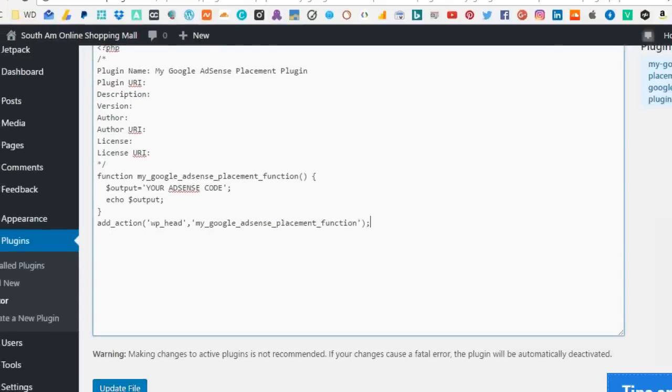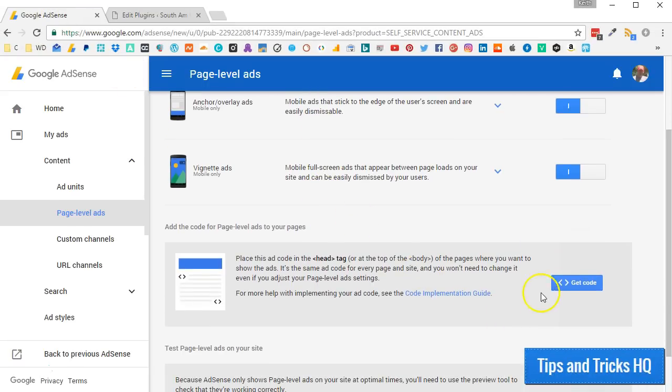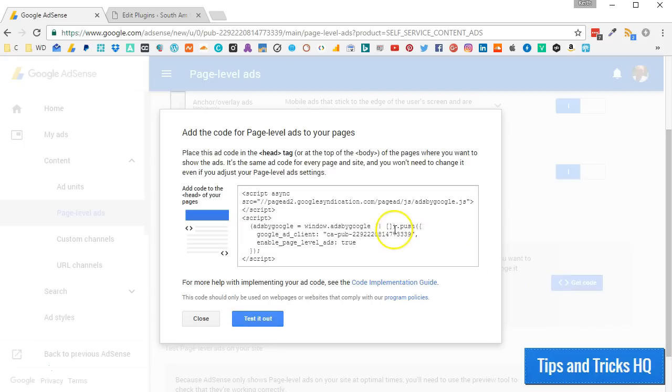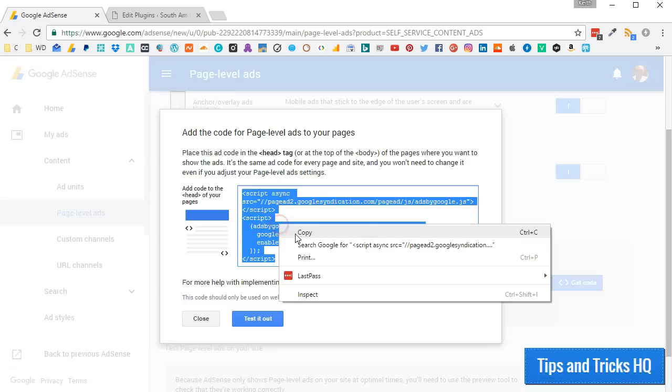Now add the code into your plugin. Switch back to AdSense. Click the Get Code button. Copy the code to the clipboard.